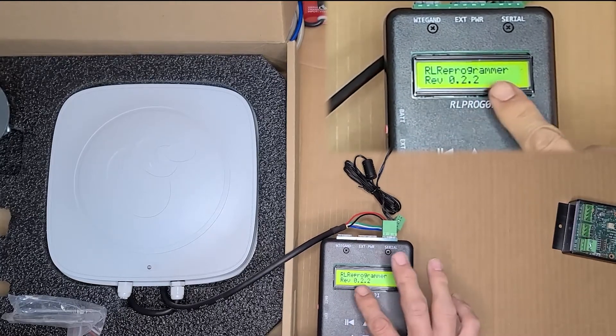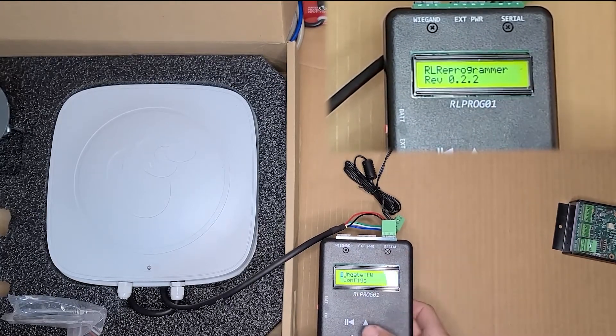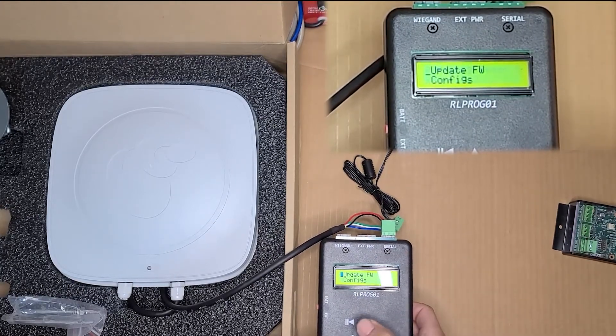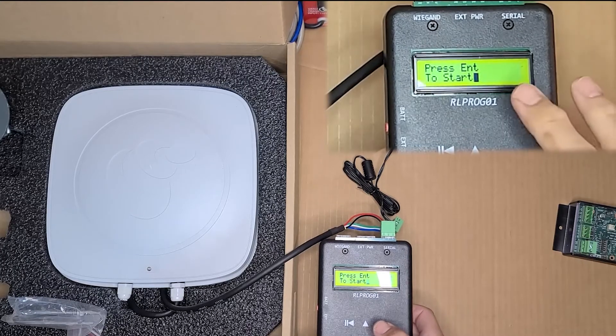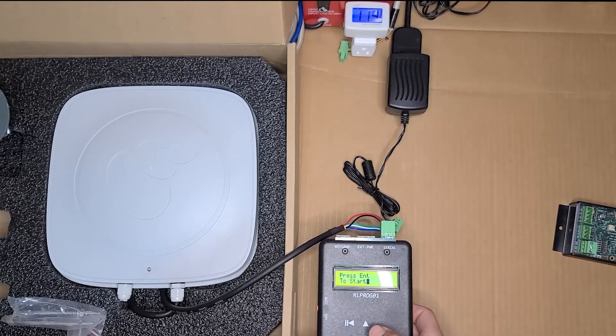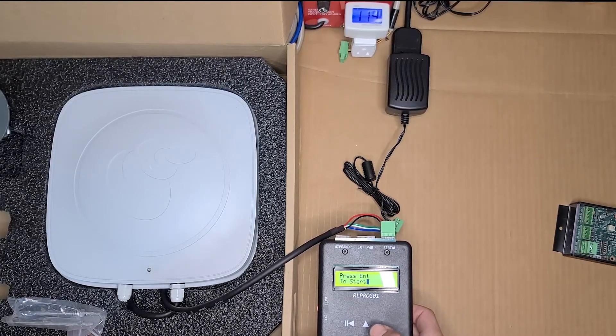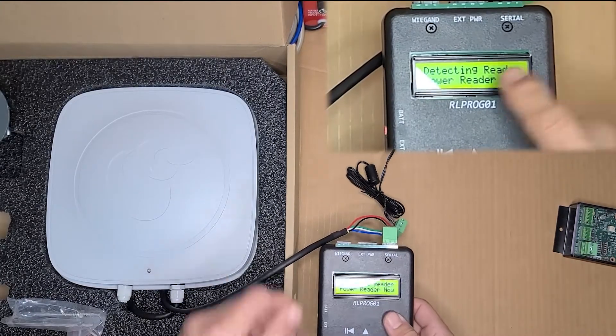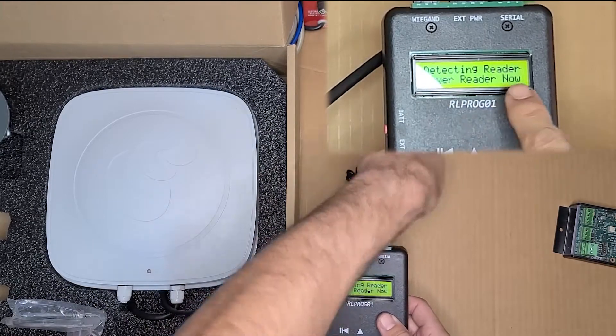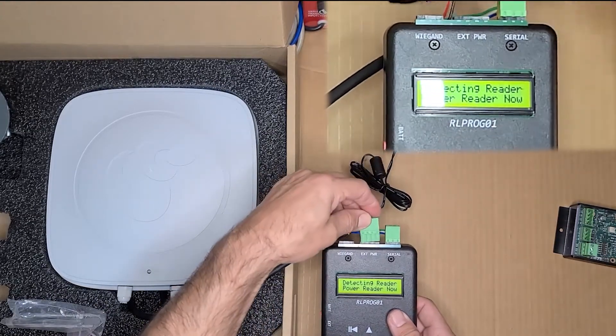There's the version number right there. Update firmware. Select that. Press enter to start. It's now looking for the reader so you want to power the reader up.